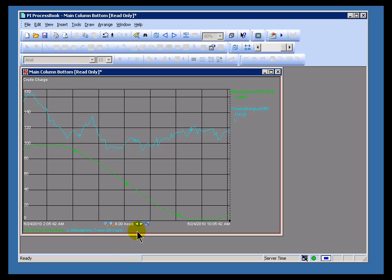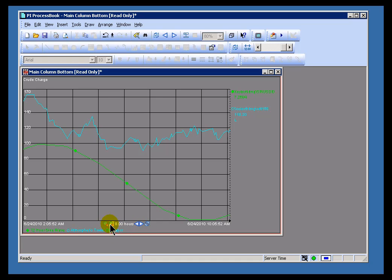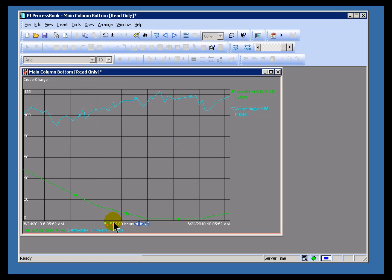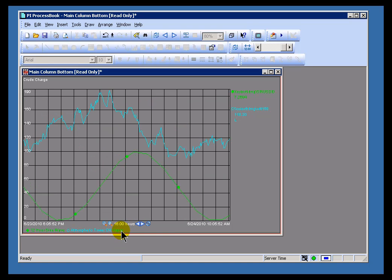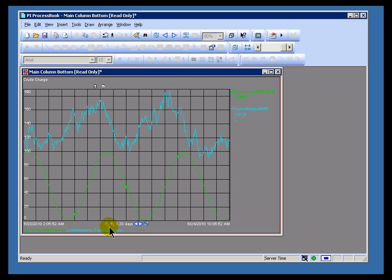One last thing I wanted to point out is that you've got these plus and minus labeled magnifying glasses that we can use to zoom in and out of this time range. For example, we're looking at an 8-hour time range right now. If I click on the plus, that's going to cut that in half. Now we're going to be looking at 4 hours. Or if we're doing the minus side, now we're looking at 16 hours, or 32 hours, etc.